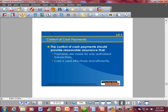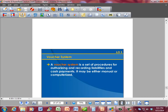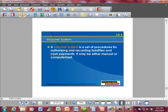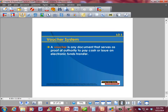The control of cash payments should provide reasonable assurance that payments are made only for authorized transactions, and that cash is used effectively and efficiently. A voucher system is a set of procedures for authorizing and recording liabilities and cash payments, and may be either manual or computerized. A voucher is any document that serves as proof of authority to pay cash or issue an electronic funds transfer. The voucher is generally attached to an invoice and a printed check, and the person who signs the checks is also the person who authorizes the voucher. This concludes the cash controls objective 3 from chapter 8.